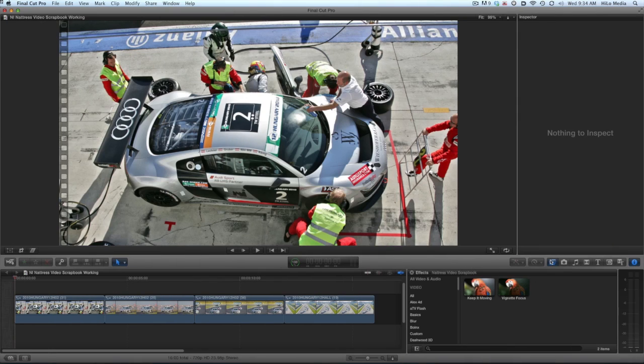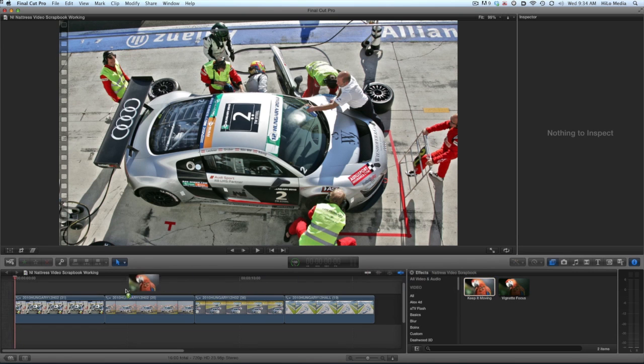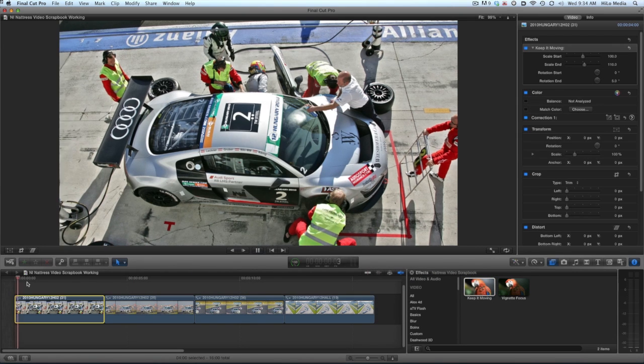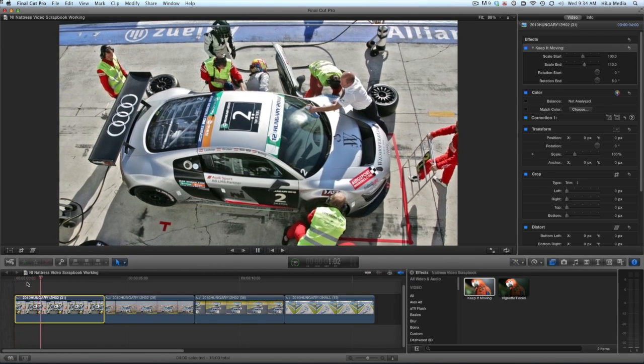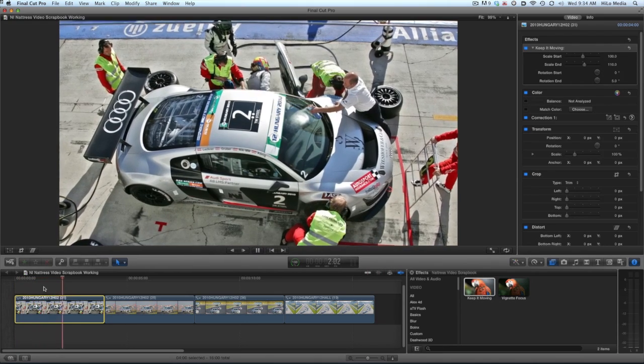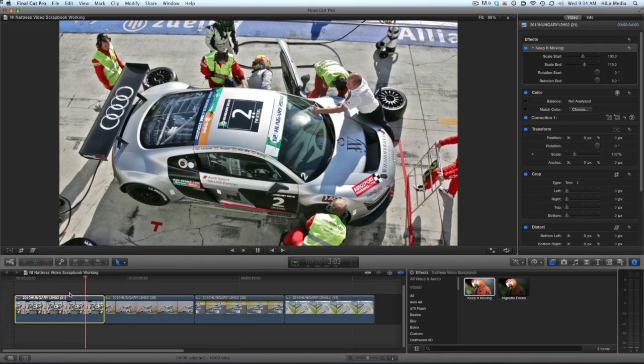I have a series of still images on my timeline. I'll drag the keep it moving effect on my first picture. It gives me a push or pull animation with a rotation.